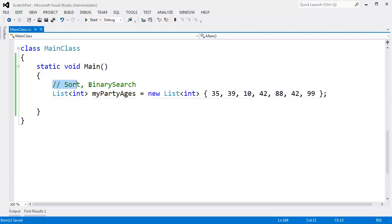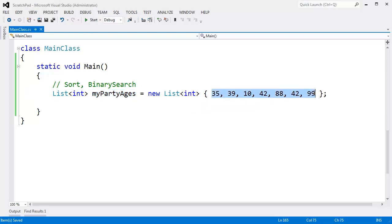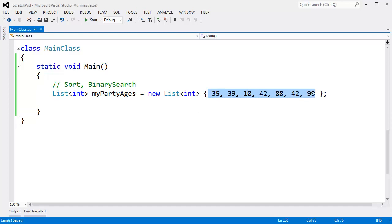Last but not least, the methods I want to look at on the list are sort and binary search. In order to do a binary search we have to sort, so we'll examine sorting first. I have my party ages here, which is a list of ages of people that have come to my party. You can see that these values are definitely not in order.